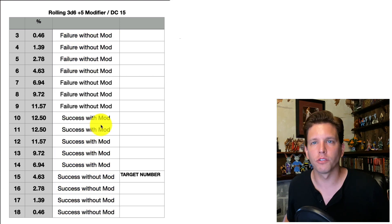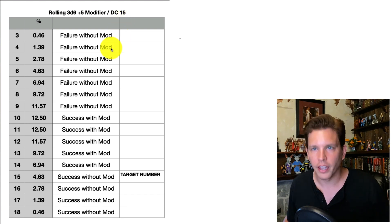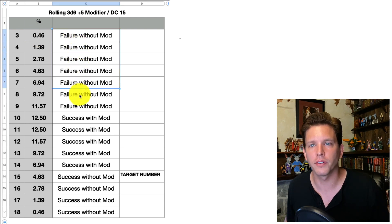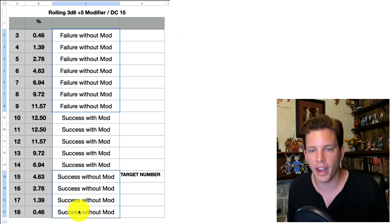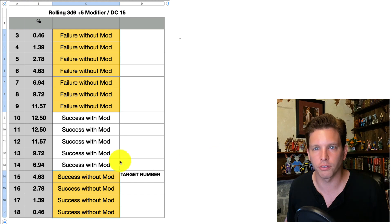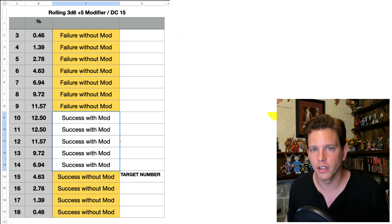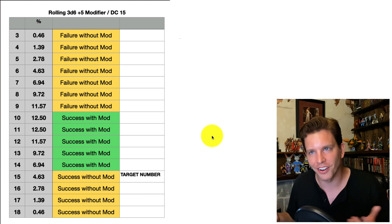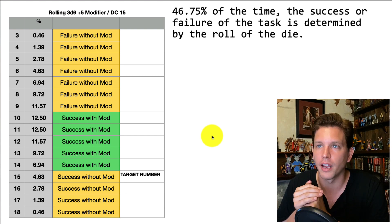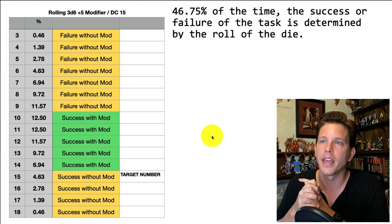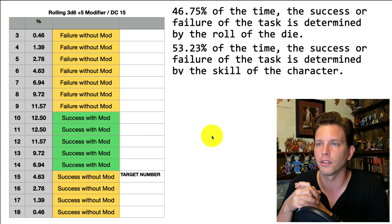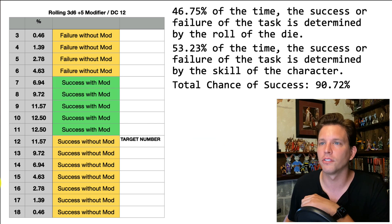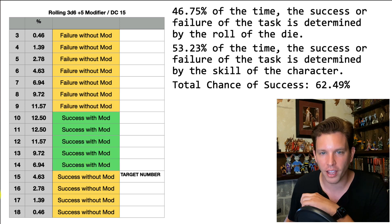We can do this again for rolling 3D6 plus 5 with a DC of 15. Rolling a 3, 4, 5, 6, 7, 8, 9, or 15, 16, 17, or 18 — those are the times when the dice govern success or failure. And then rolling 10, 11, 12, 13, or 14 — that's when the player or the character's skill determines success or failure. We're at 46.75% of the time the success or failure is determined by the dice, and 53.23% of the time it's determined by the skill of the character, for a total chance of success of 62.49%.